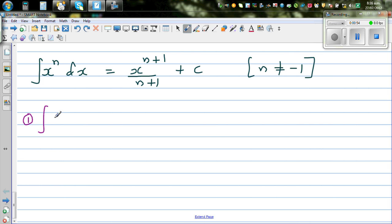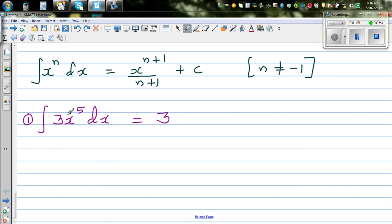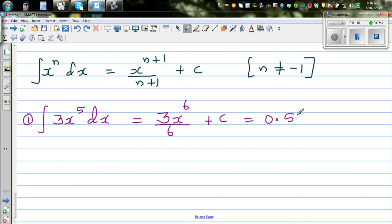Integrate 3x to the power 5 dx. You are integrating with respect to x, so applying the rule: the 3 remains, and you increase the power by 1. So this is 3x to the power 6, divided by 6, plus c. And 3 over 6 is one half, which gives 0.5 x to the power 6 plus c.